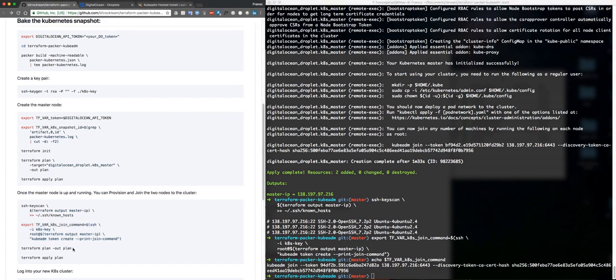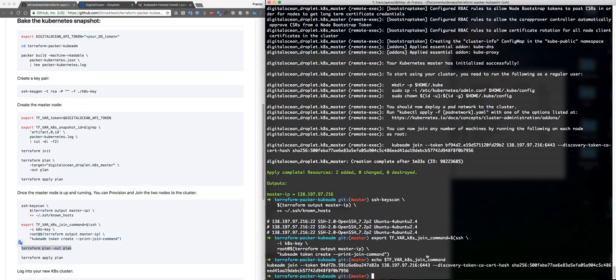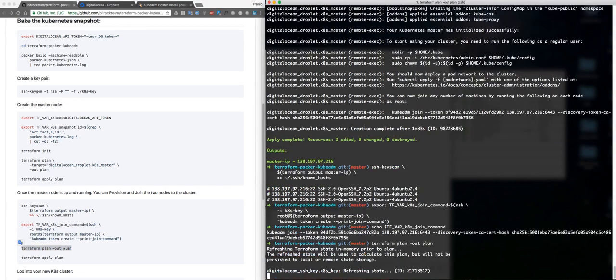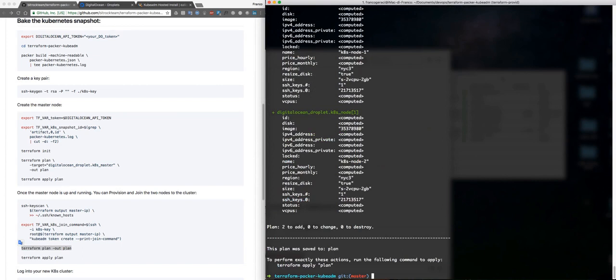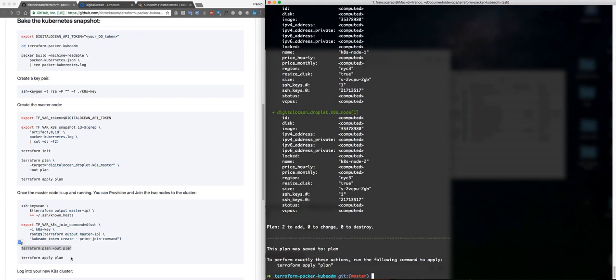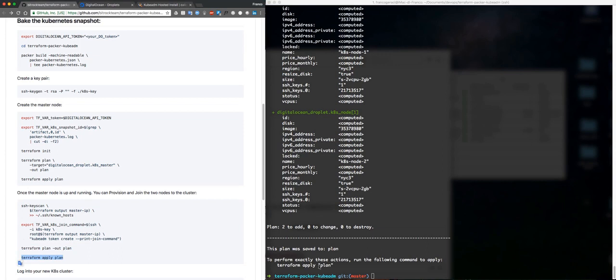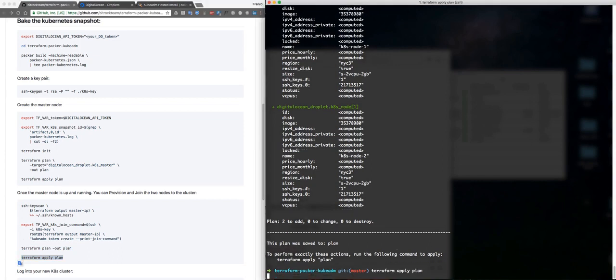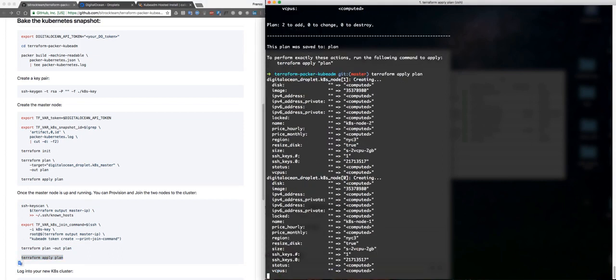And now we go to plan the next step, which are going to have two nodes: node 0 and node 1. Then we are going to apply.